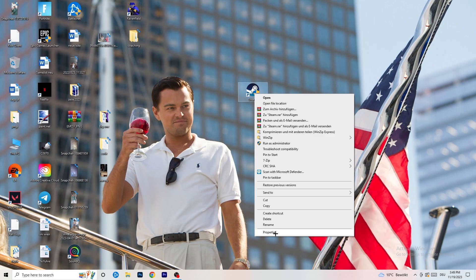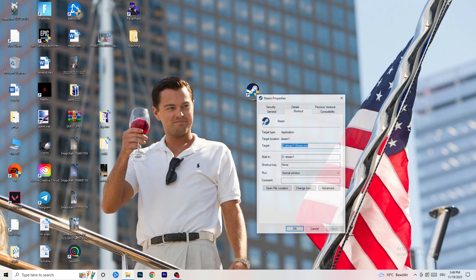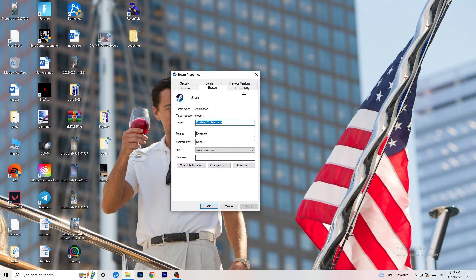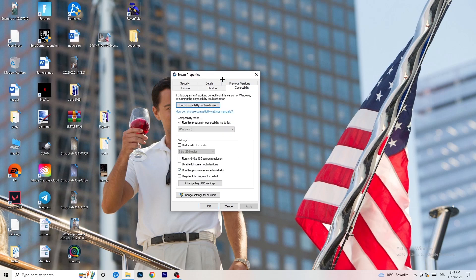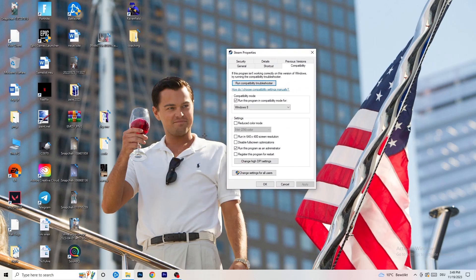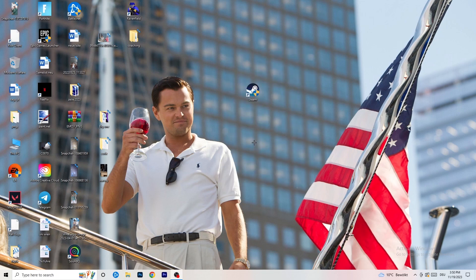If that doesn't work, go back and open the Properties tab. Click on Compatibility. I want you to copy my settings: enable 'Run this program in compatibility mode for Windows 8', disable 'Reduce color mode', disable 'Run in 640 by 480', disable 'Full screen optimizations', enable 'Run this program as an administrator', and disable 'Register this program for restart'. Afterwards click Apply and OK.